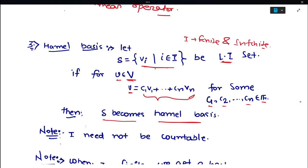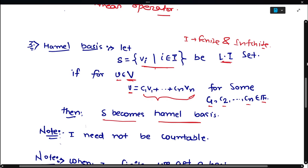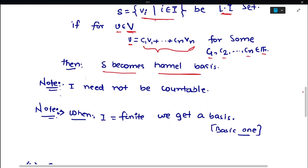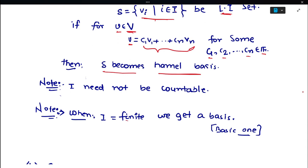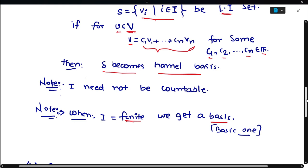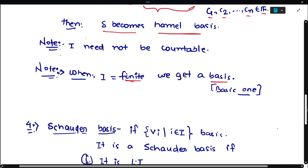In the case of a finite index set, we get the simple basis that we have already learned — the basic one.